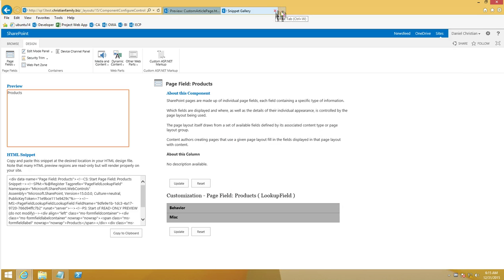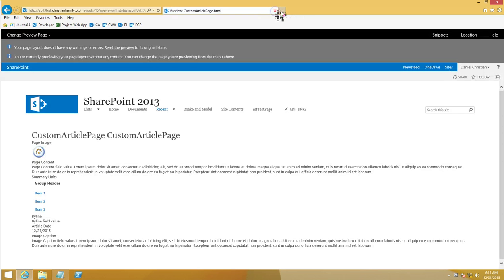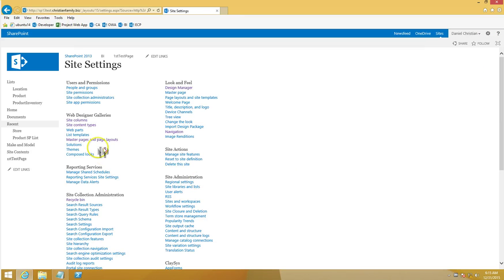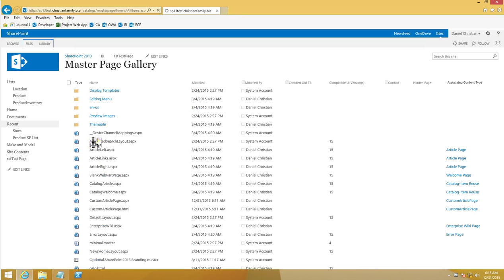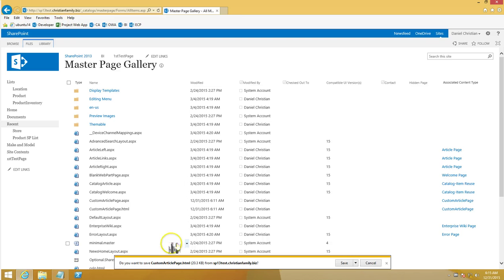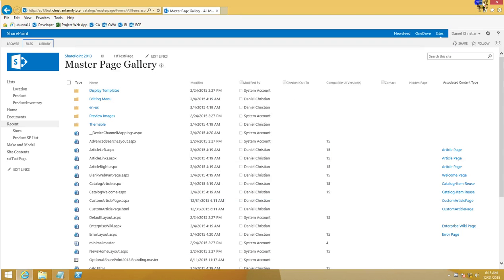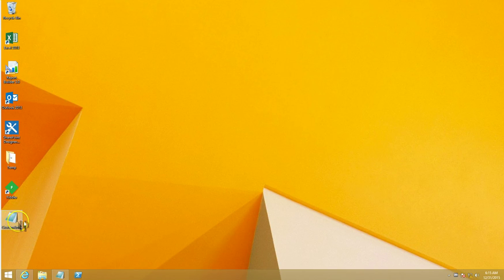I'll close the snippets tab — closing this tab does not affect your page, so you can safely do that. Now I need to go to Site Settings, then Master Page and Page Layouts, and download the HTML file of the page layout (just the HTML, not the ASPX). I'll download a copy and save it to my desktop.